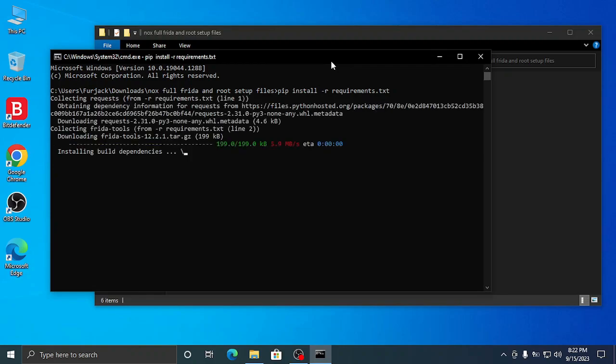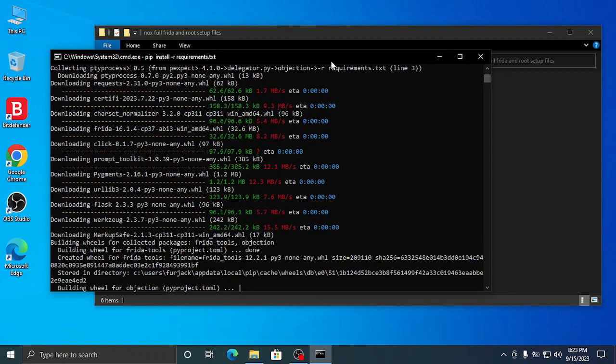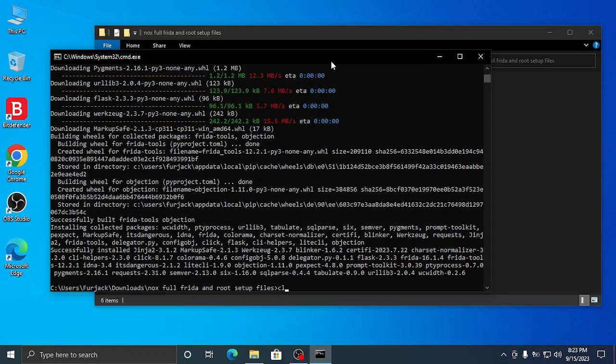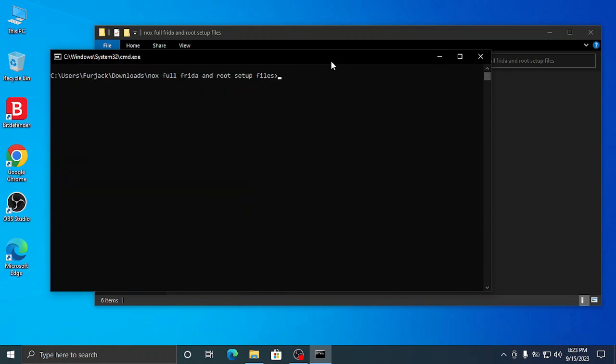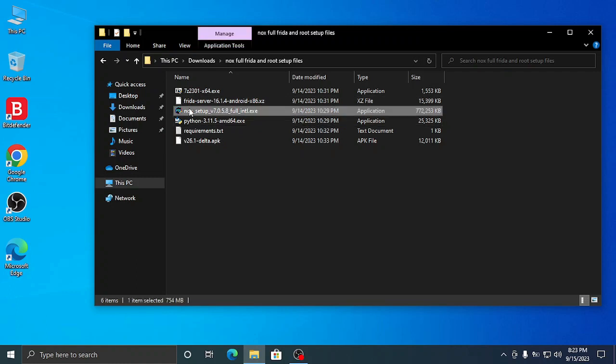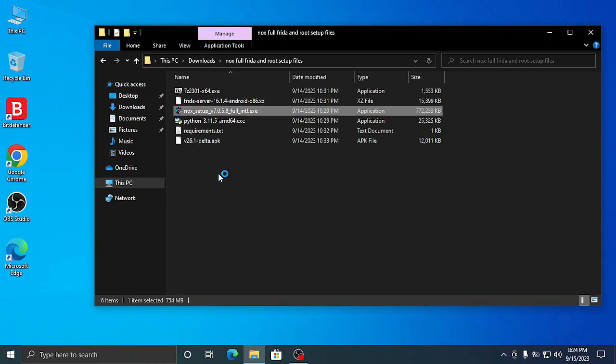After installing the dependencies, you have to install Nox. While installing Nox, make sure sometimes it will get stuck or something, so make sure you turn off your antivirus and then install Nox. If you didn't turn off the antivirus, no problem - it will take too much time but it will install.